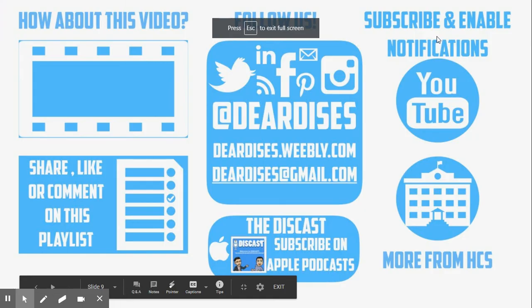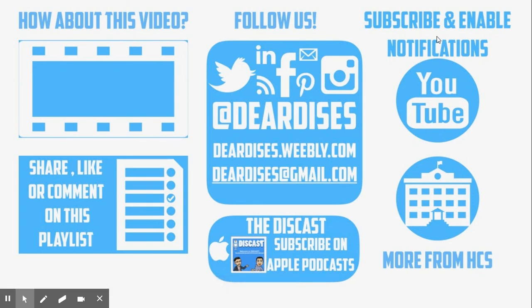So again, this is how you can use boom cards to help differentiate instruction during stations. Thanks for watching.